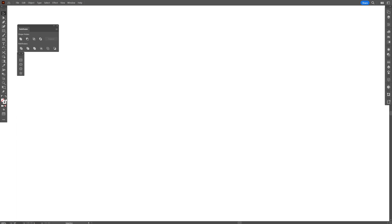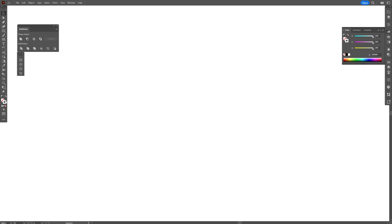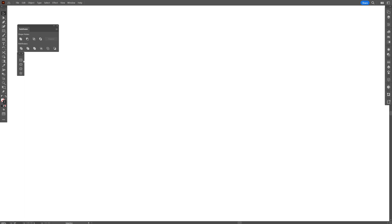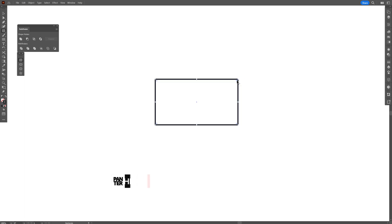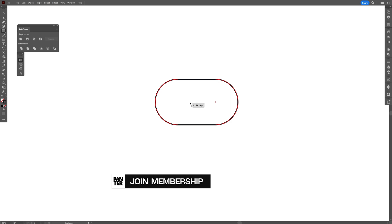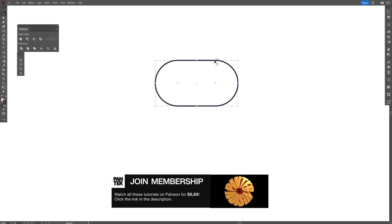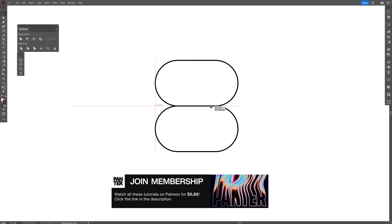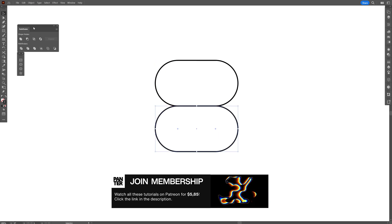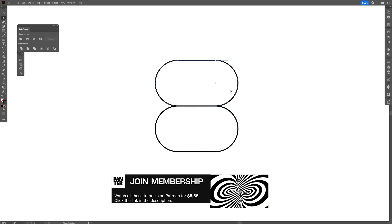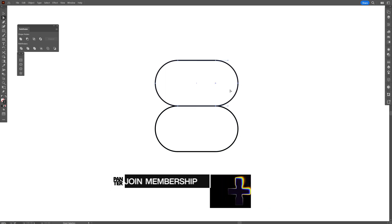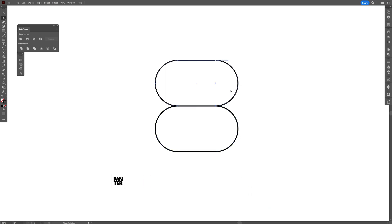I'm going to swap it from fill to stroke. Make sure you don't have anything in the fill. Click on the stroke — I'm going to go with black. Let's select the rectangle. I'm going to make it rounded, then press and hold Alt to create a new copy. Select the direct selection tool and delete this anchor point at the right, then the bottom anchor point at the left, so it looks something like this.